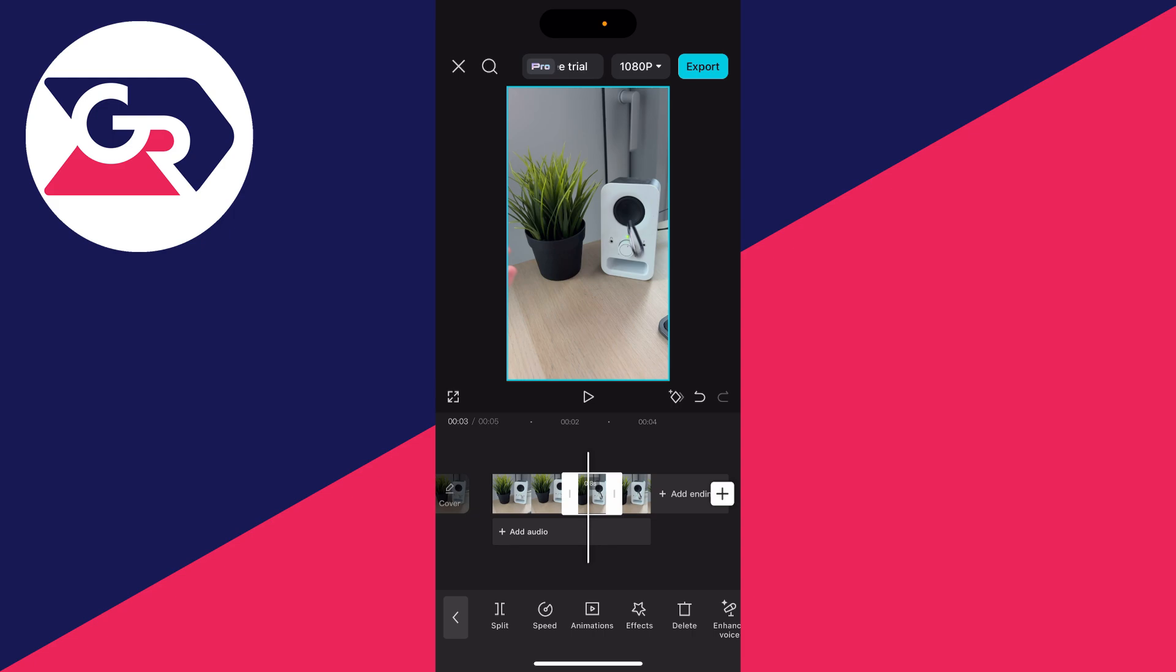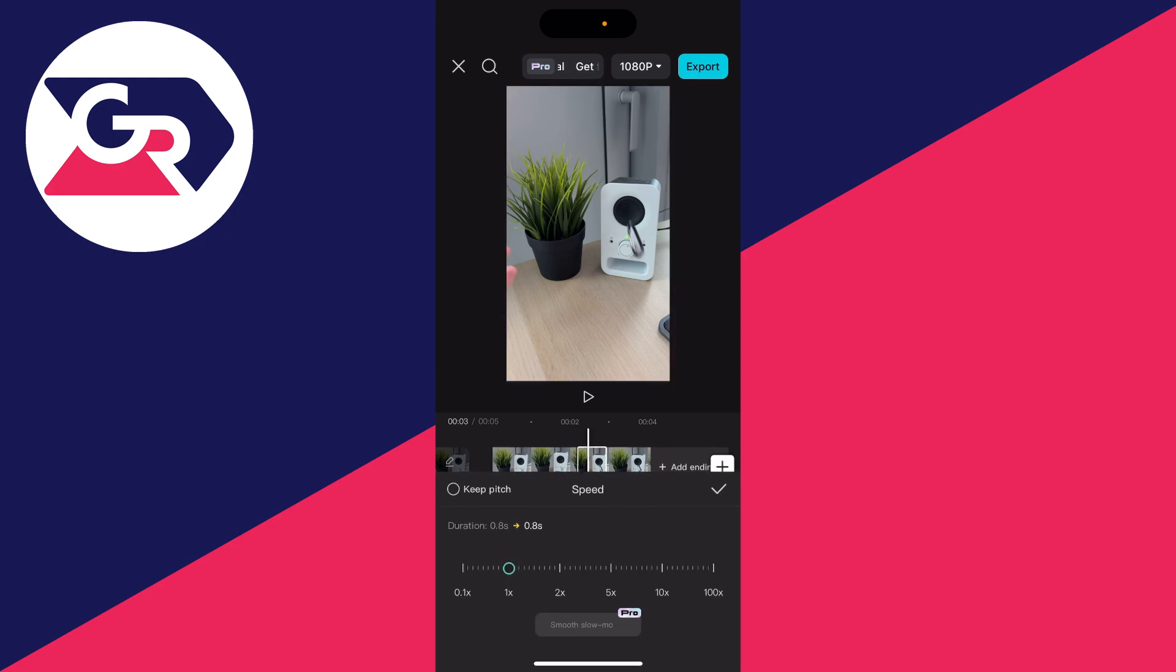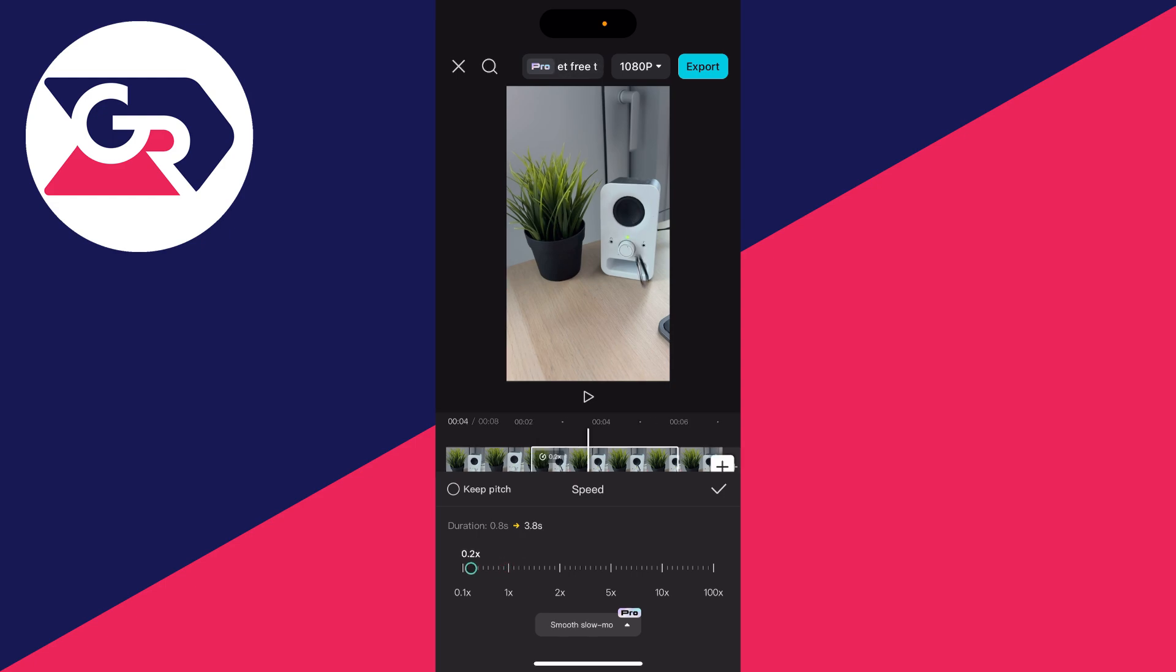With it selected, click on speed at the bottom. You can click on normal and then you can decrease it. Click, hold and drag. I'll put it to 0.2 and press the tick.